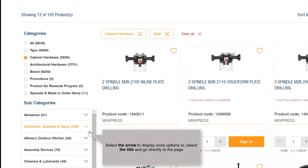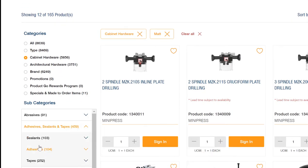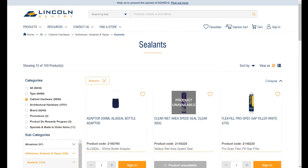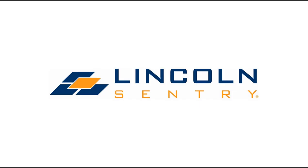You can also select the arrow to display more options, or select the title and go directly to that page. Now you know how to search using the categories menu.